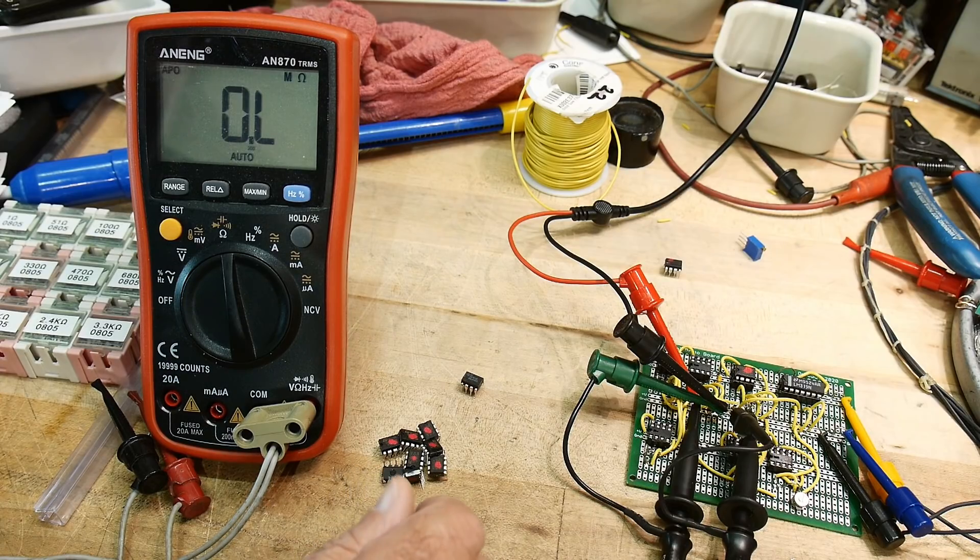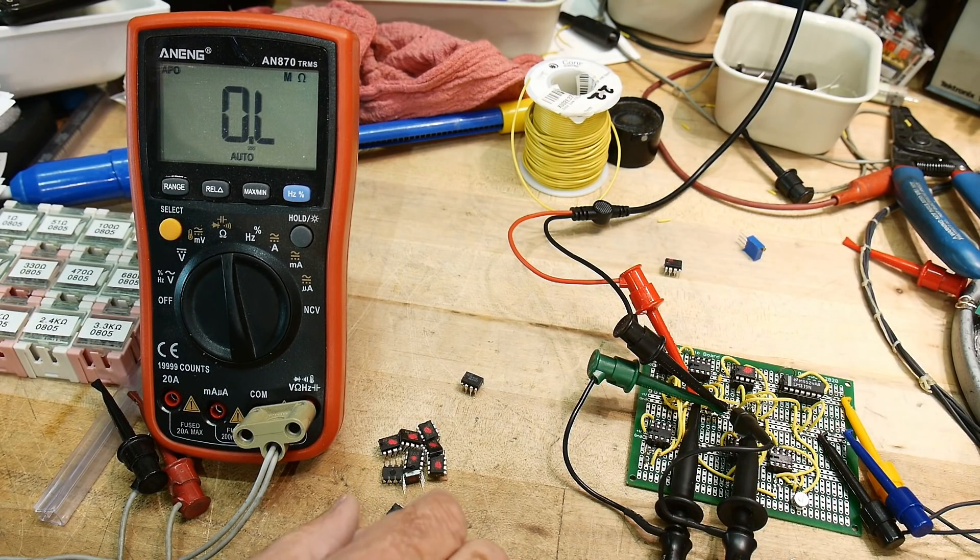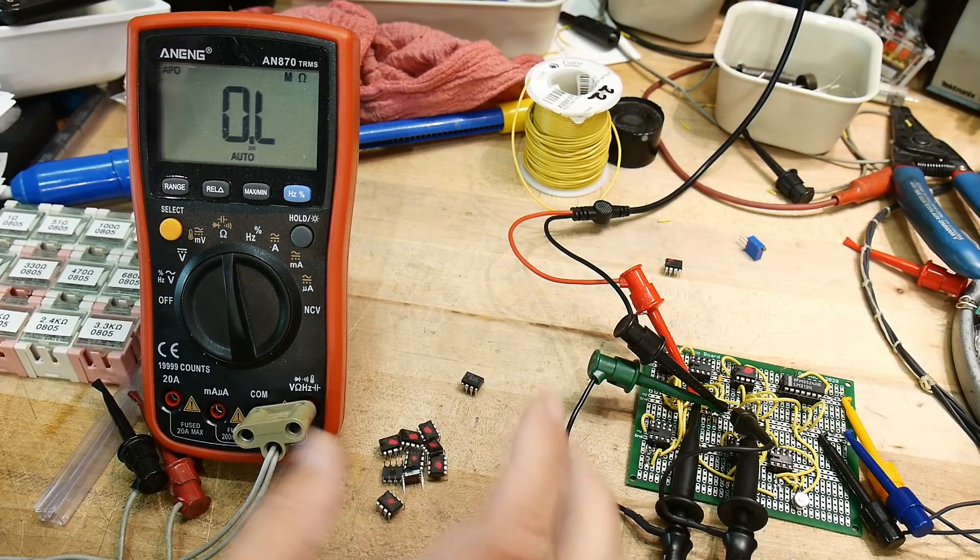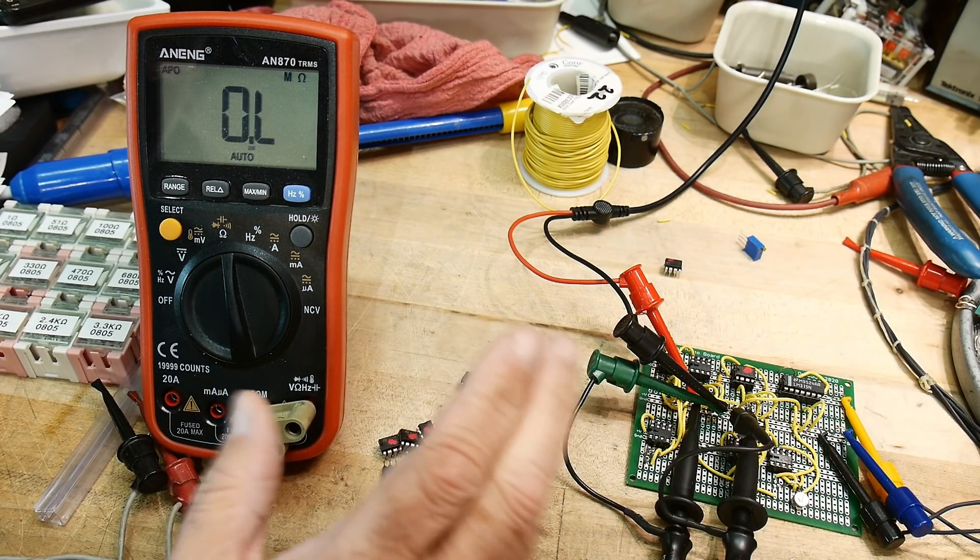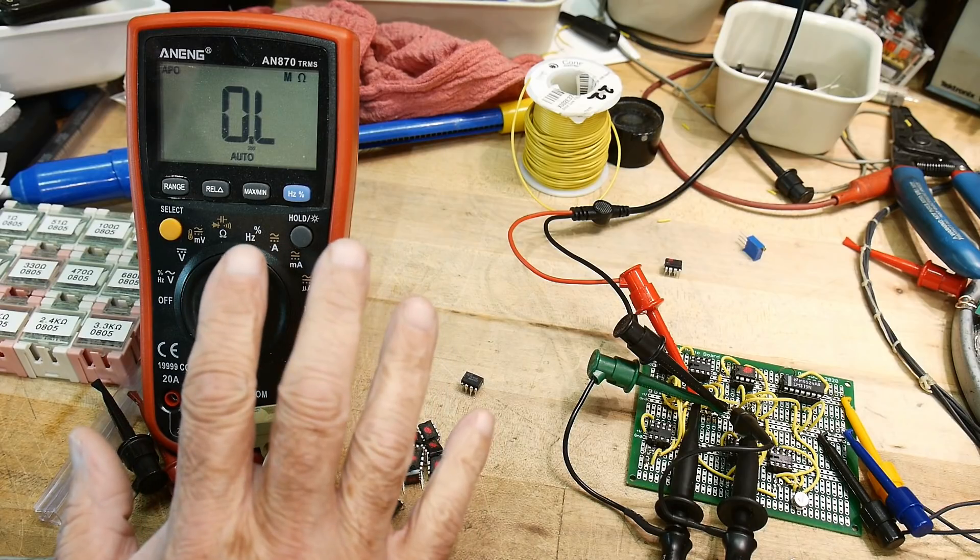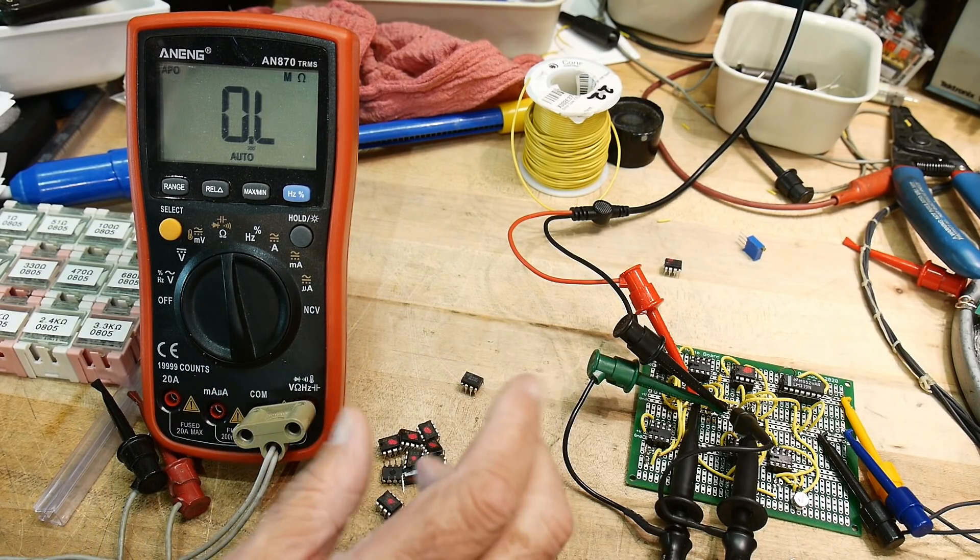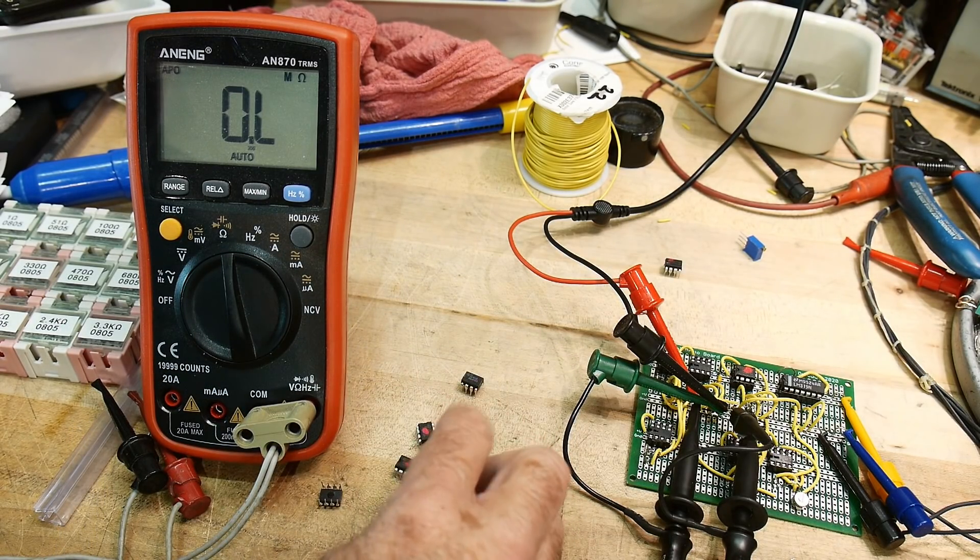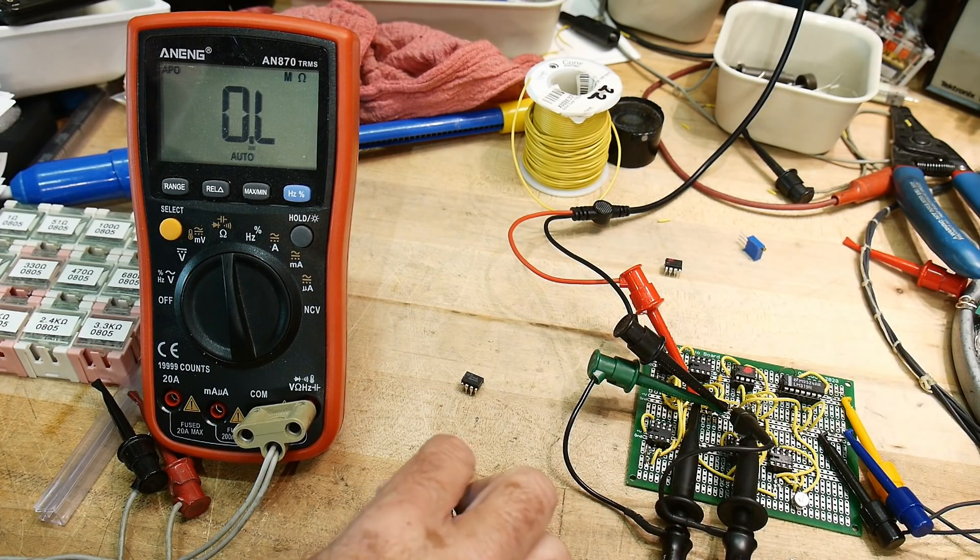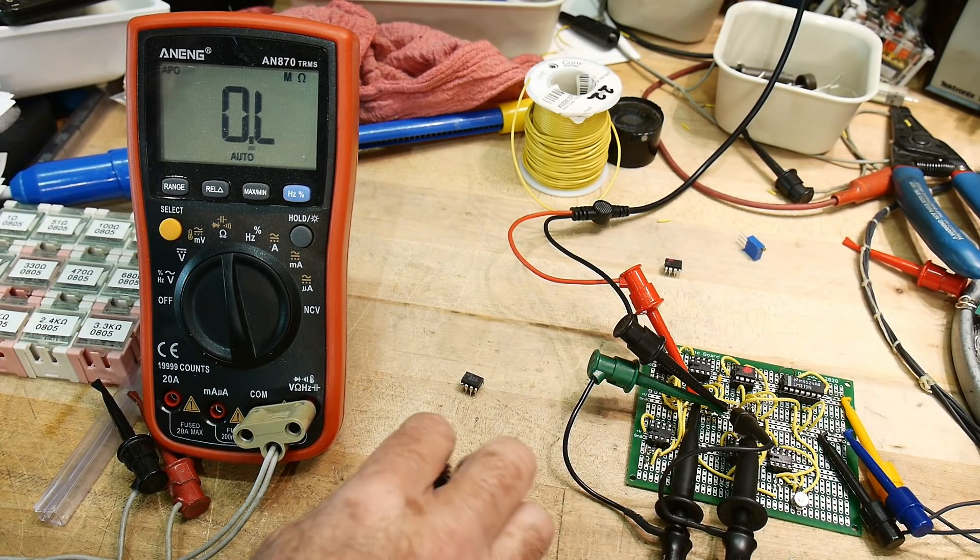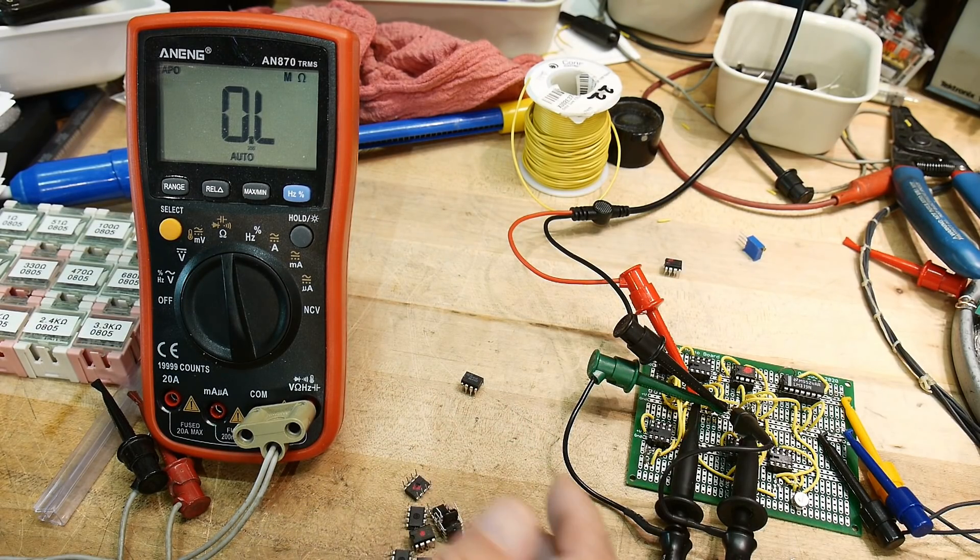So there is a very long thread in the EEV blog about this whole thing. And somebody actually went through and decapped a whole bunch of ICs and found that there was at least a dozen different types of Chinese op amps that are used in these fake parts. And it just varies. And you might get one, you might get another, but those different ICs and stuff, just,